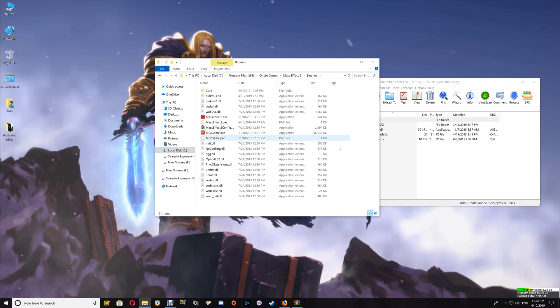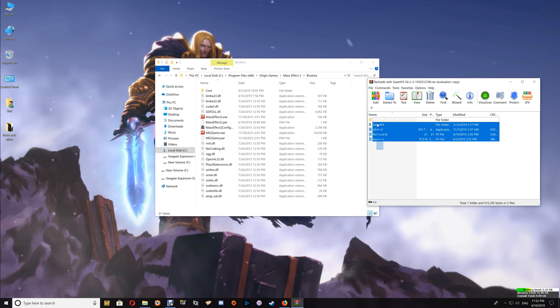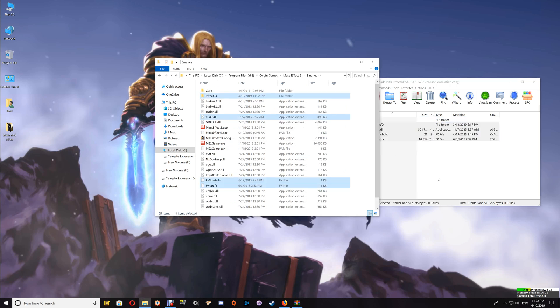Drag and drop the contents of the download there. At this point, start your game and make sure it's working correctly. You can use Scroll Lock to enable and disable the effects. If it's working correctly, when you exit the game just close off the game folder and you're all done.